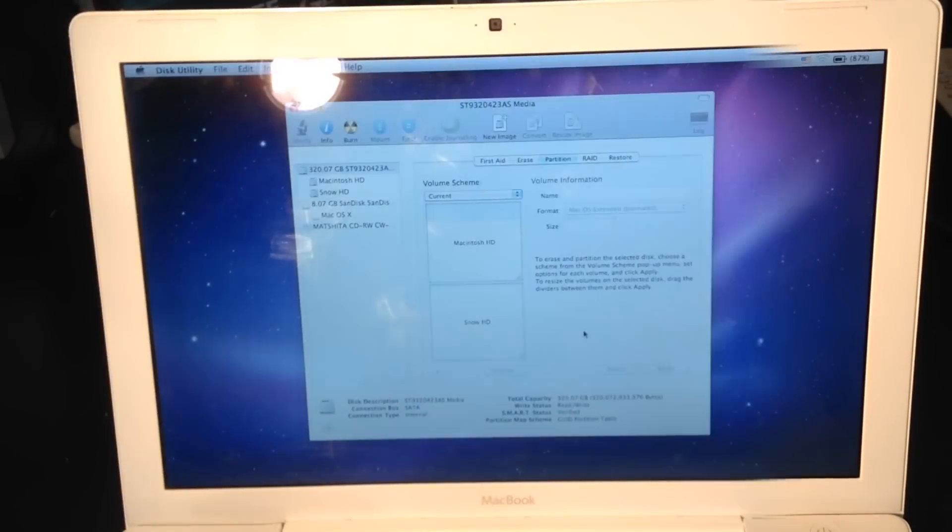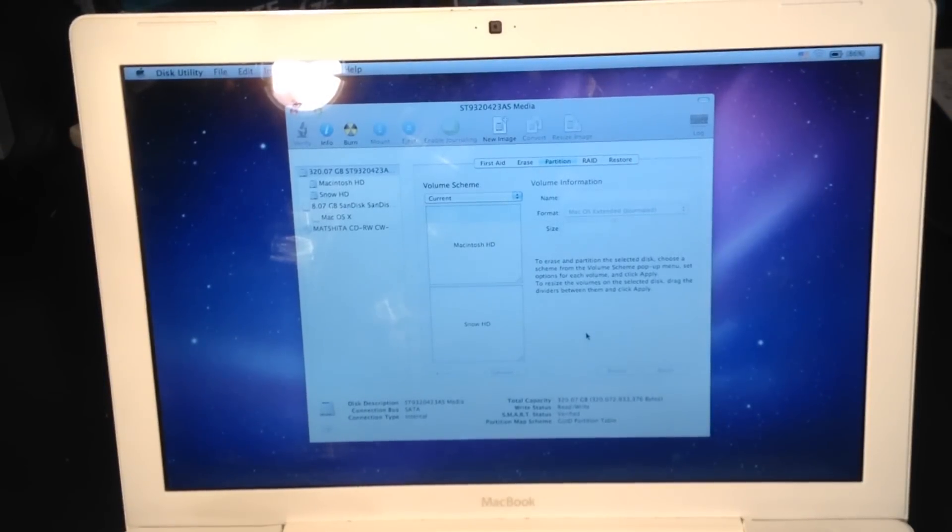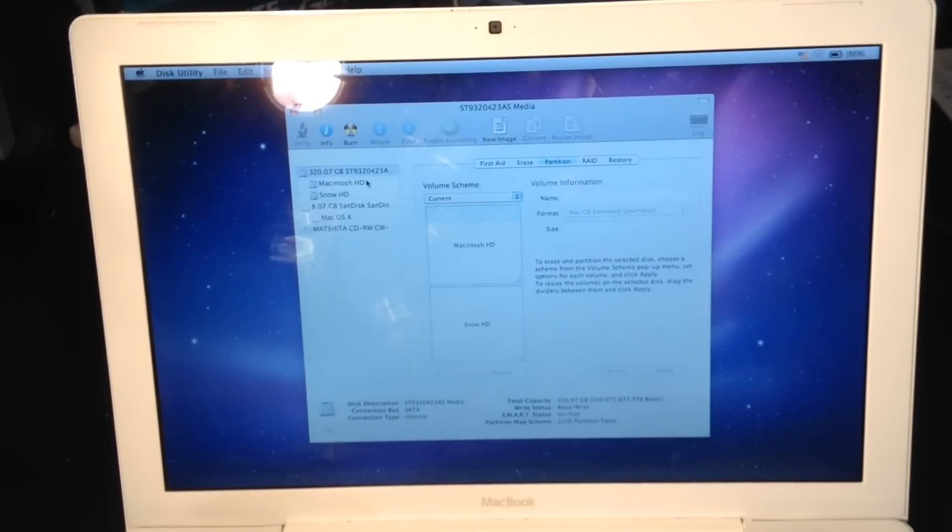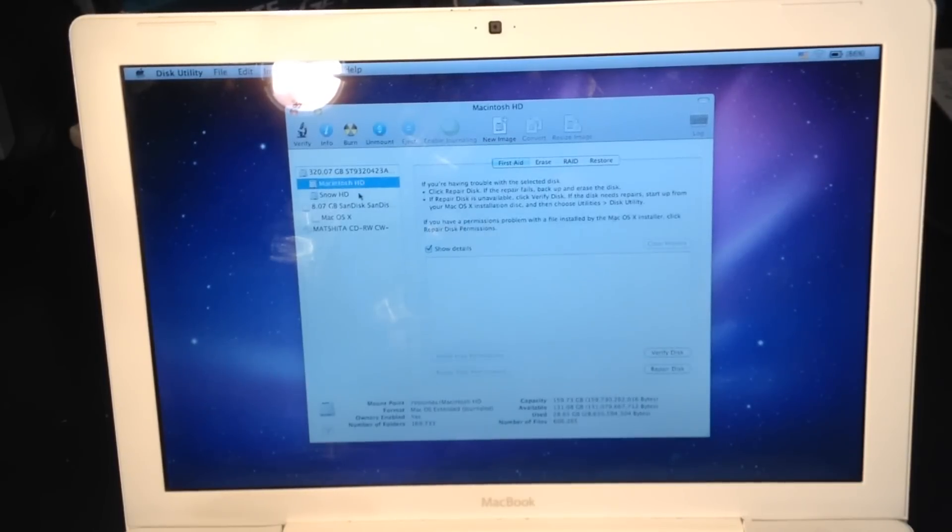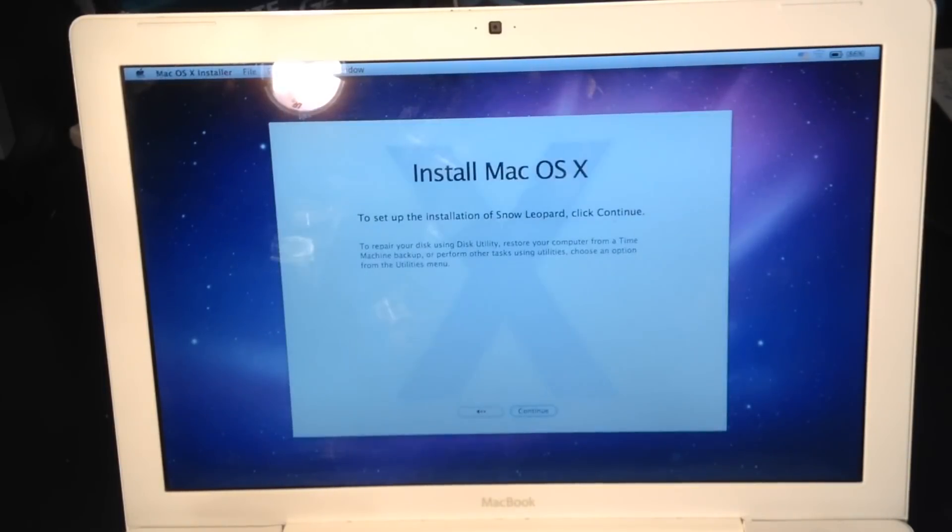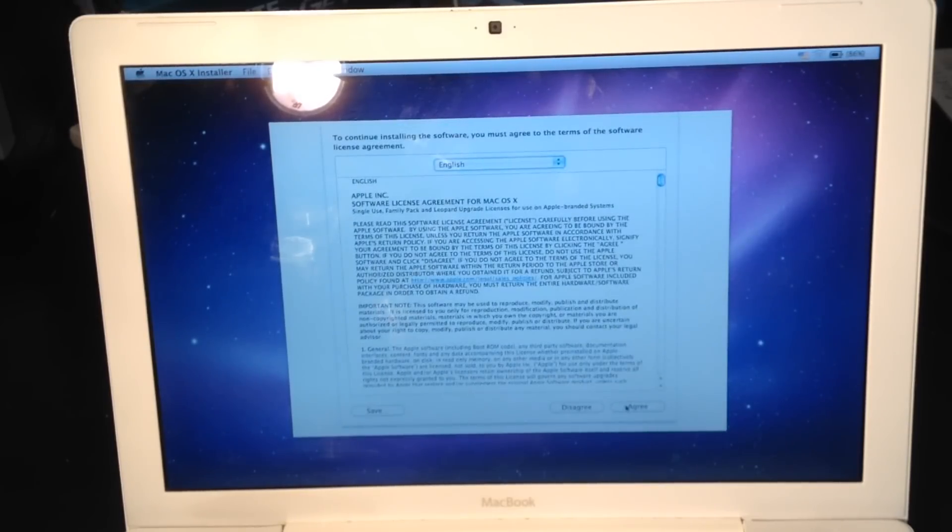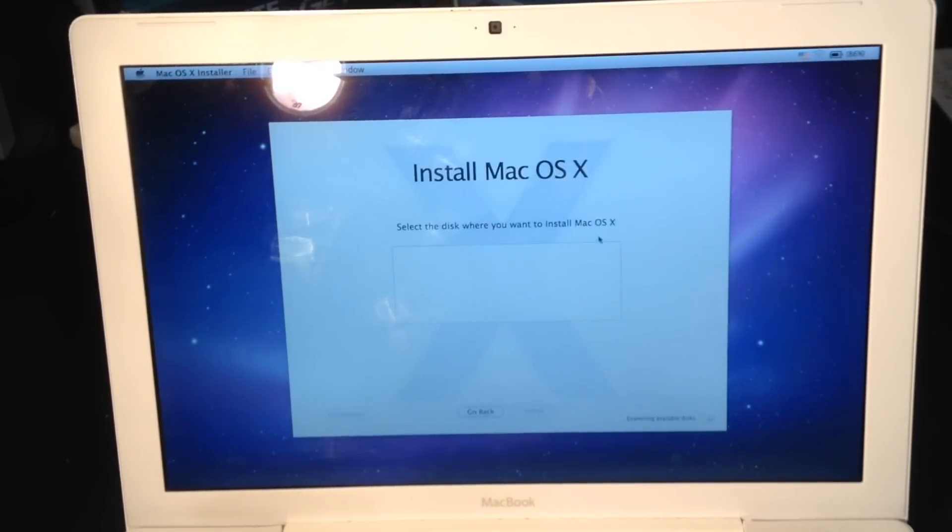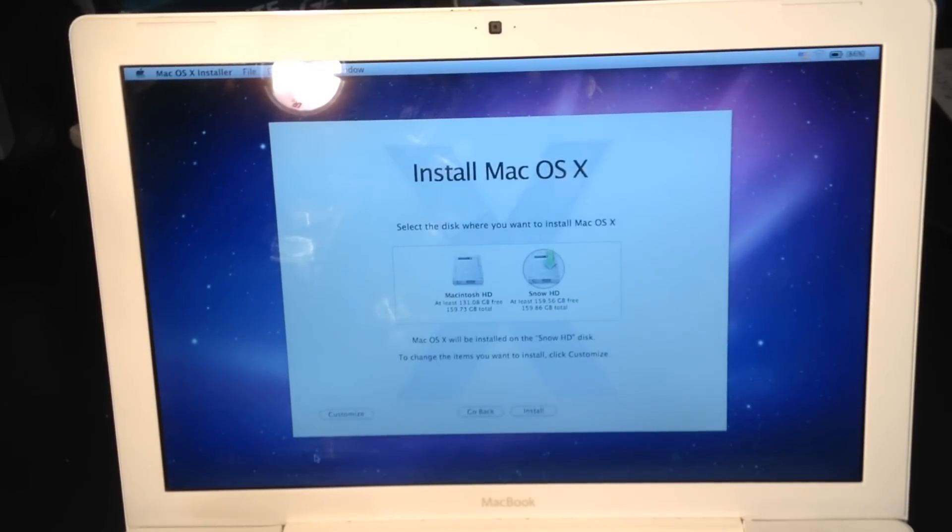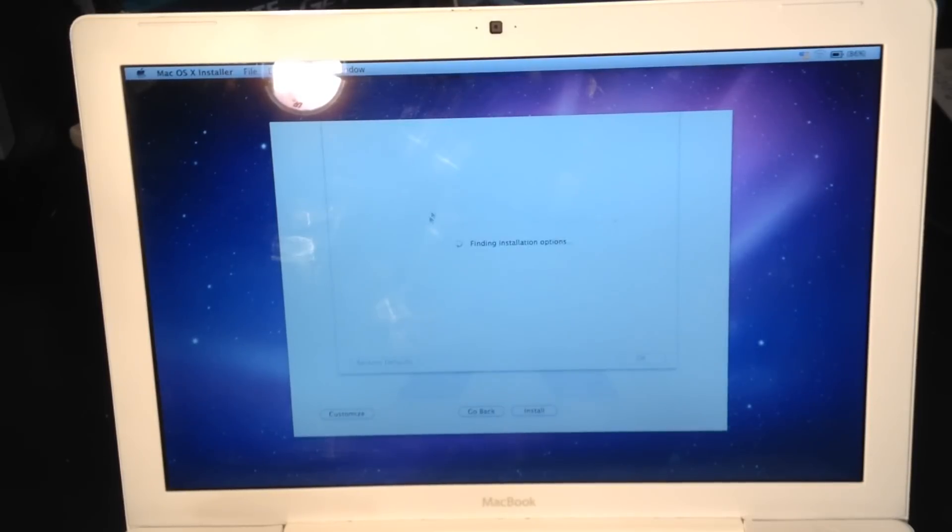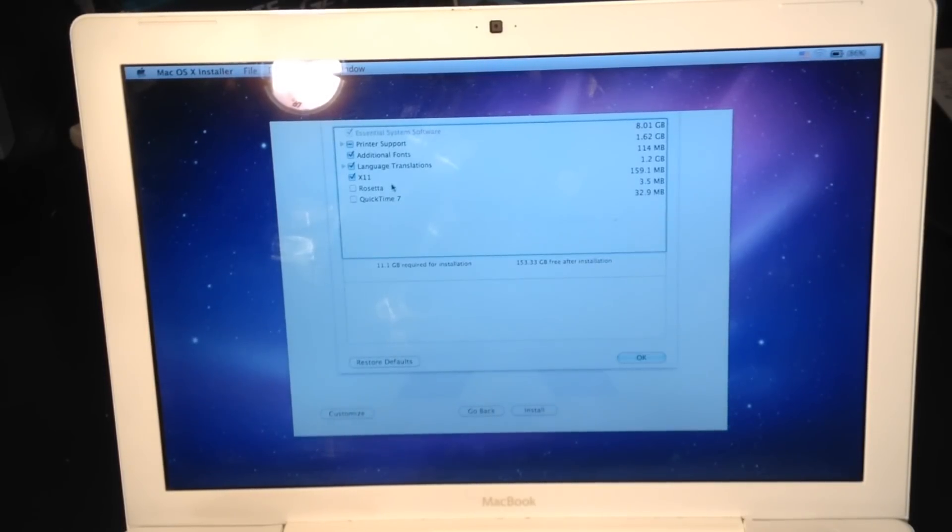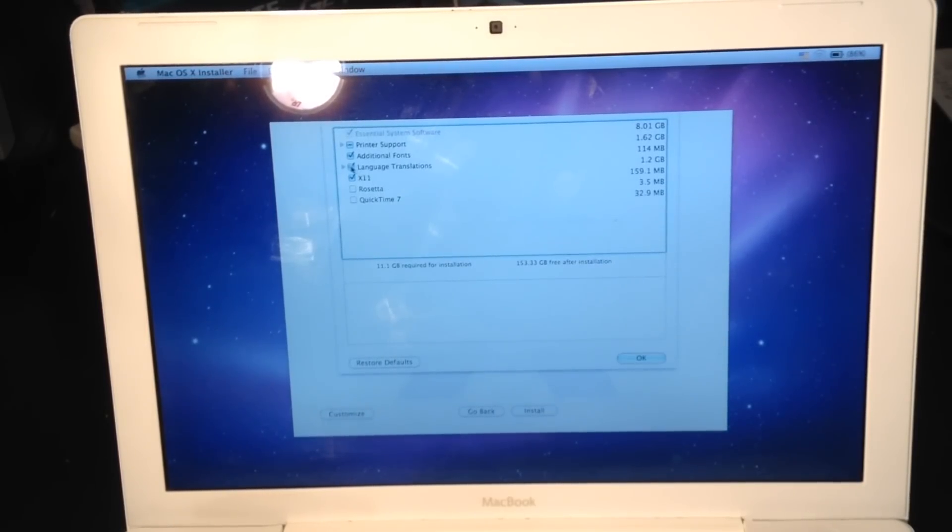As you can see, it successfully partitioned my drive and I have Macintosh HD and Snow HD. I can close that, click continue, agree, and select Snow HD. I'm going to customize.